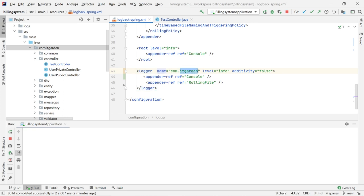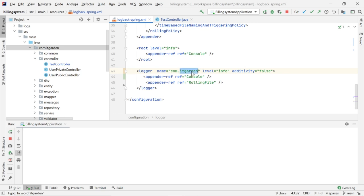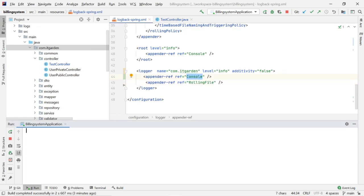Now we will see this section: logger, name equal to com.idgarden, level equal to info, additivity equal to false. com.idgarden is our own package. Inside that package, we will create several Java classes, and in those classes we will use several types of log statements — it could be error, debug, or info. I am saying level equal to info, meaning whatever classes are available inside com.idgarden, if those classes use an info log statement, I want to print those log statements in the console window. I have created a small REST endpoint at api/public/test/log to verify.